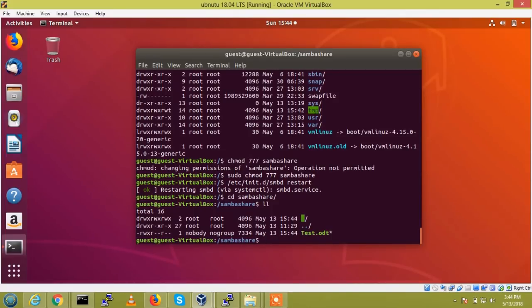So, the Samba configuration is created. The share file also created.